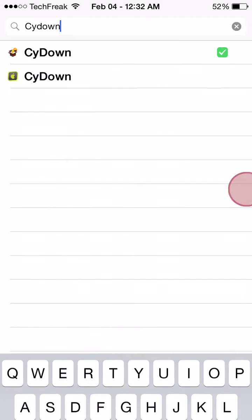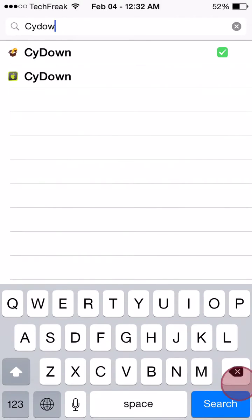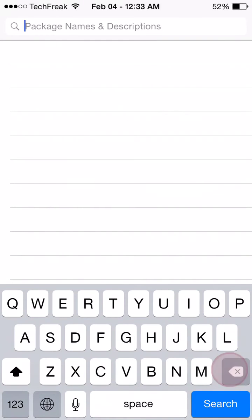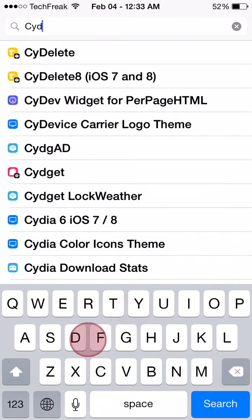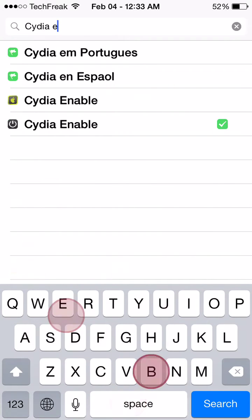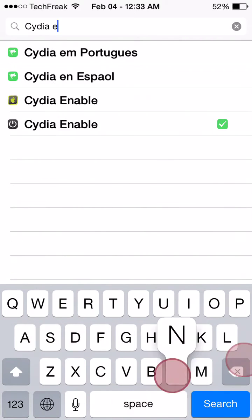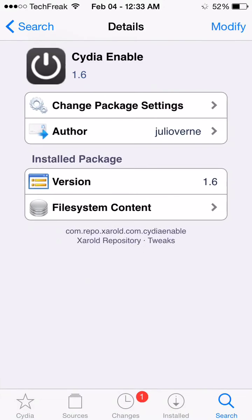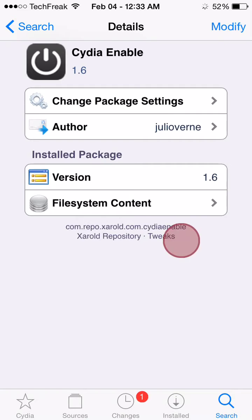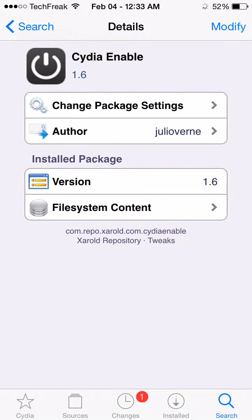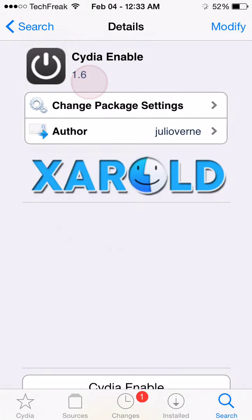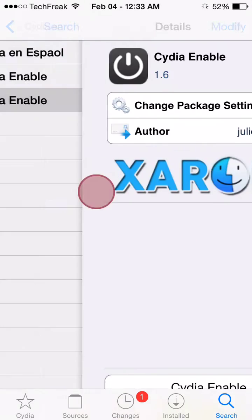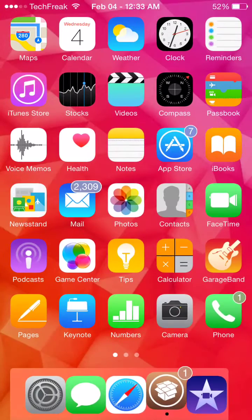Now after you click install, go and search for Cydia Enable. Go to Cydia Enable and install the one from the Sherald repo — make sure it's version 1.6. Install this and restart your springboard.